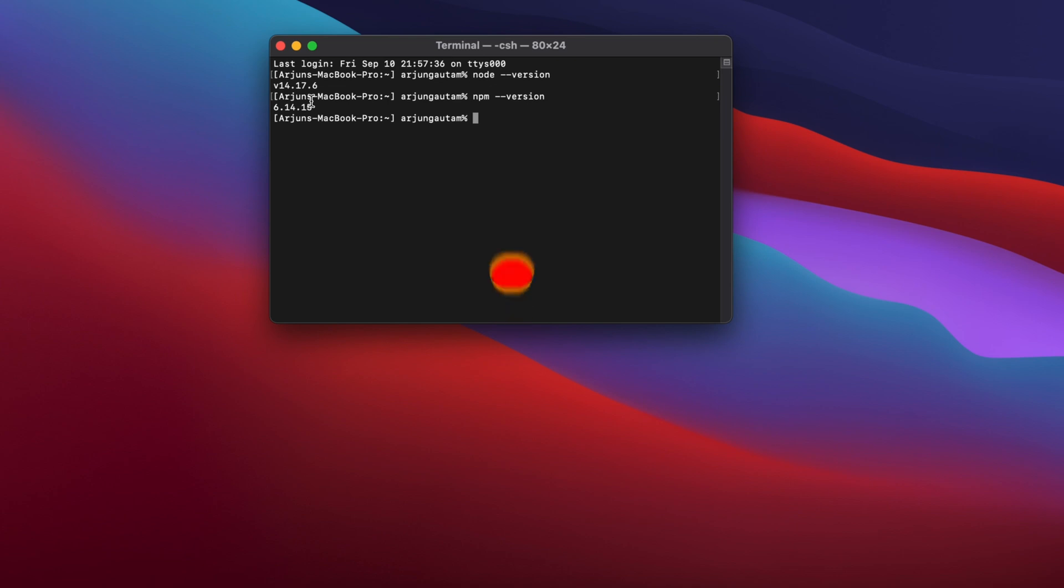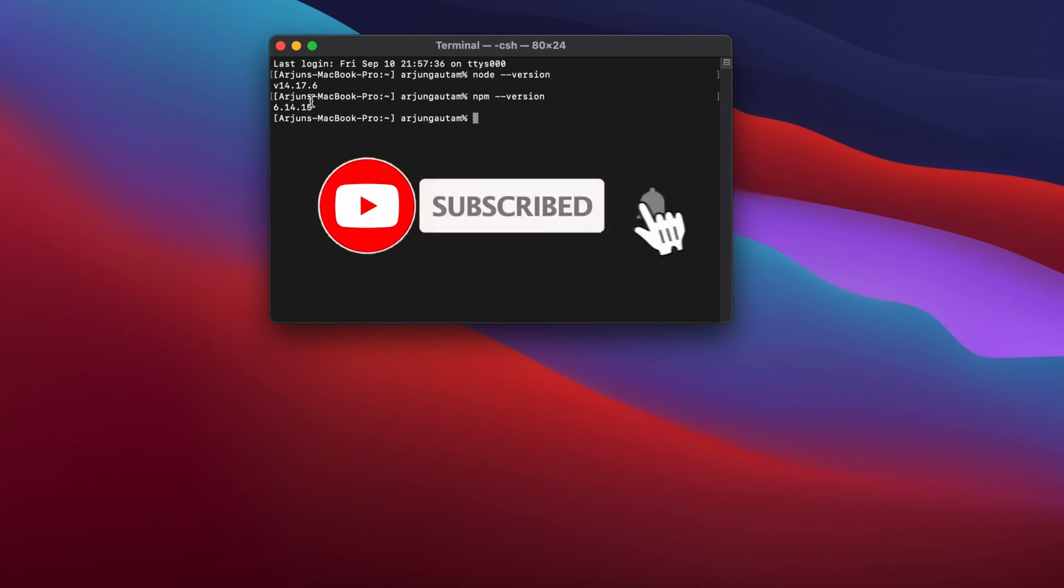Thank you so much for watching. Don't forget to like, share, and subscribe to my channel.